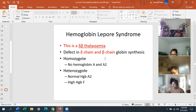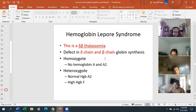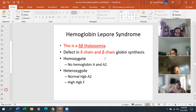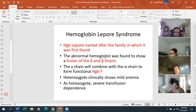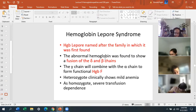Hemoglobin Lepore syndrome is called delta-beta thalassemia. It's a defect in the delta chain and the beta chain globin synthesis. The homozygote has no hemoglobin A or A2, while the heterozygote has normal A2 and high hemoglobin F. The key feature is a fusion of the delta and beta chain in globin synthesis. This hemoglobin was named after a family in which it was first found. The heterozygote shows mild anemia, and the homozygote causes severe transfusion dependency.